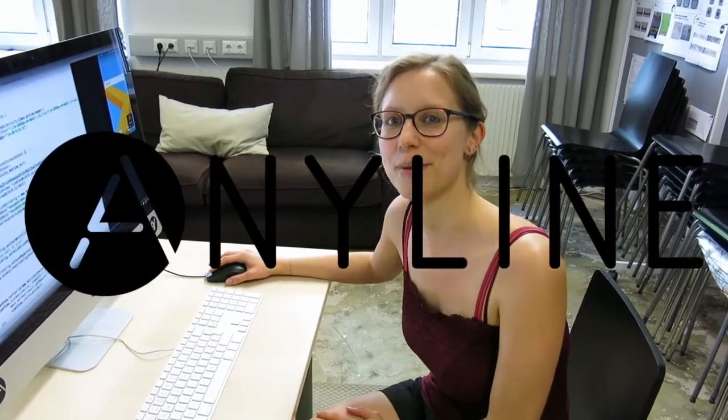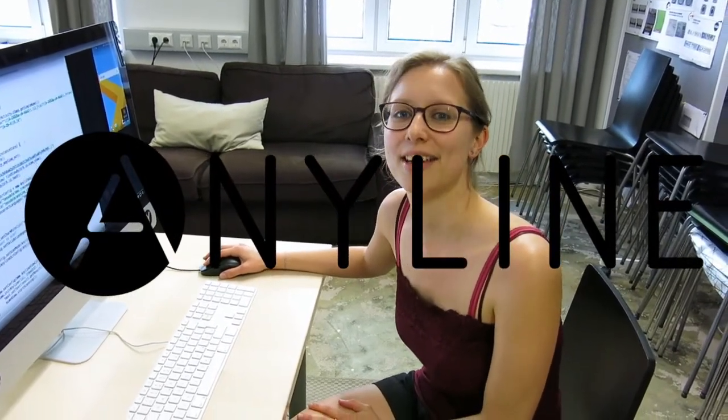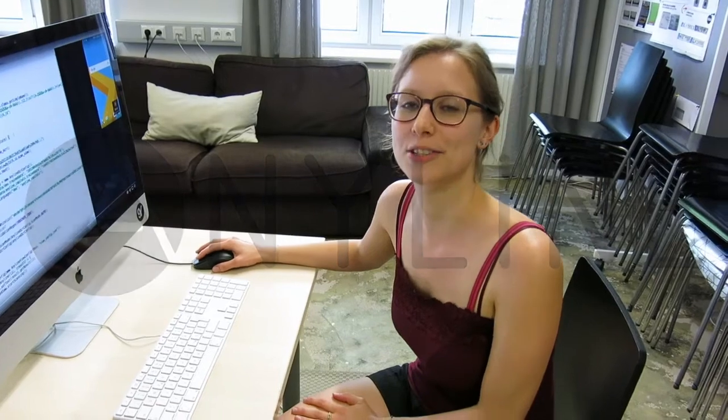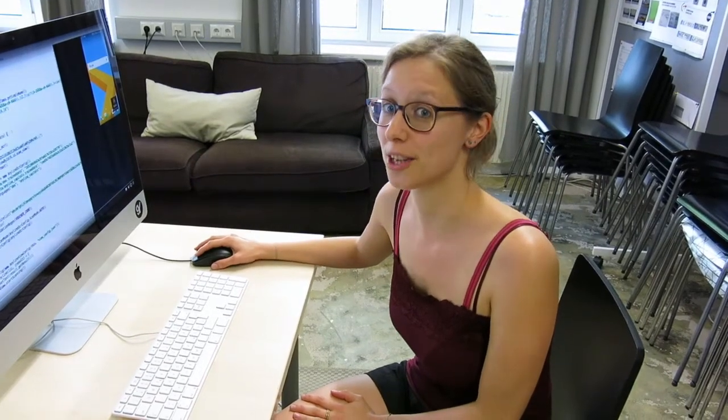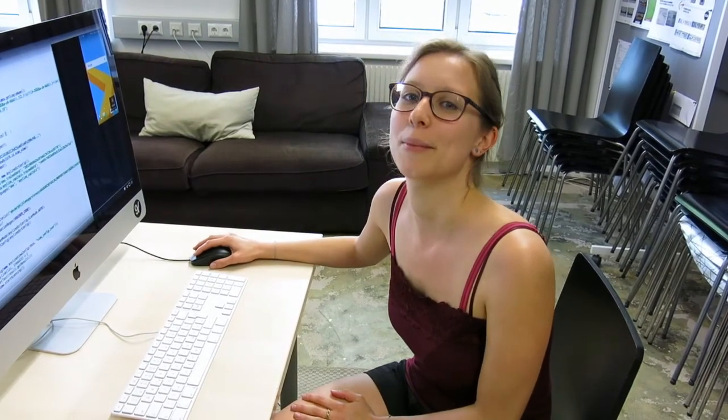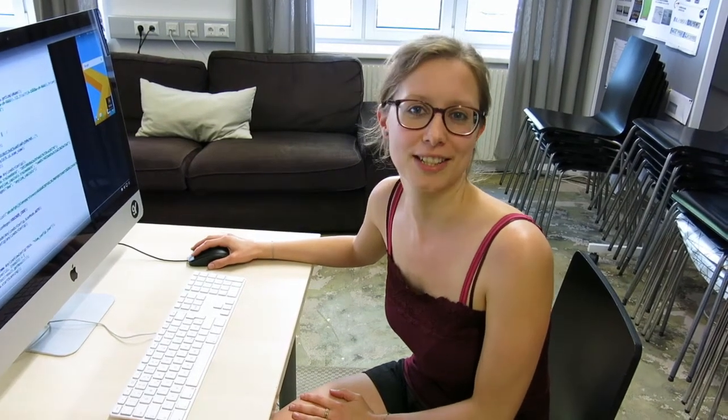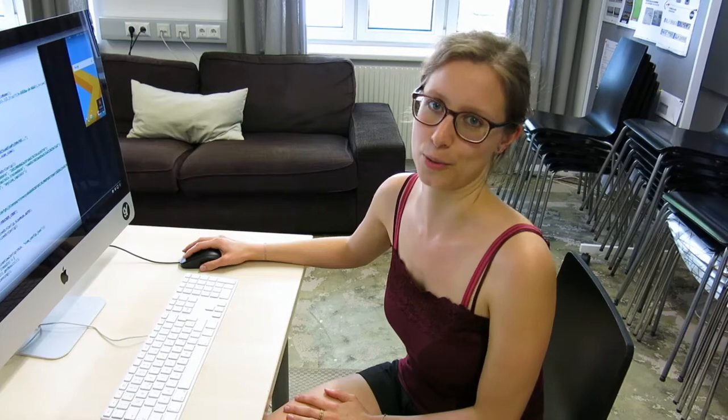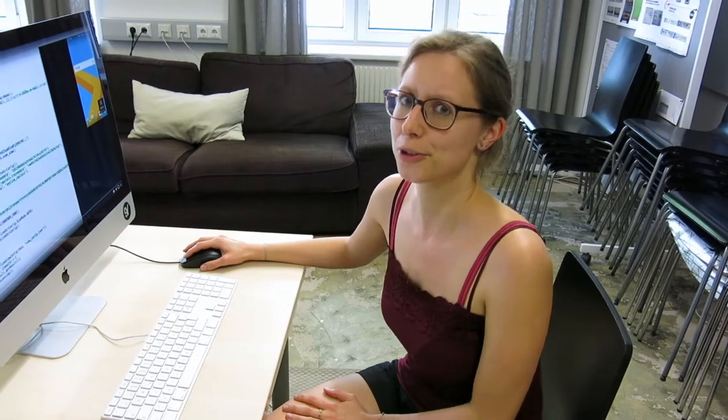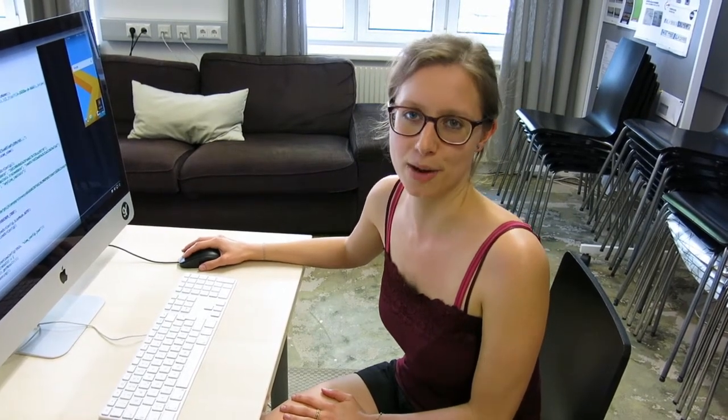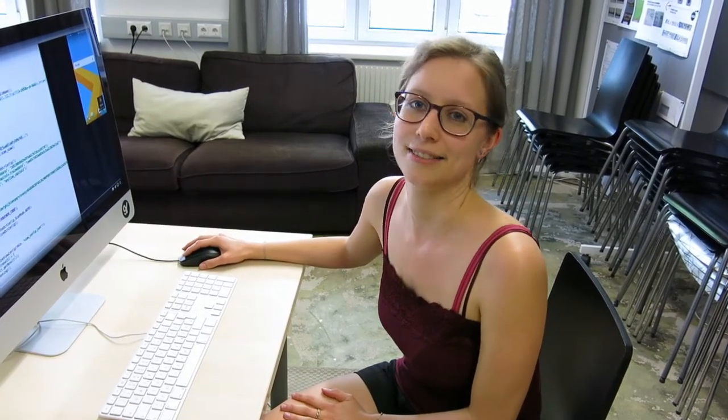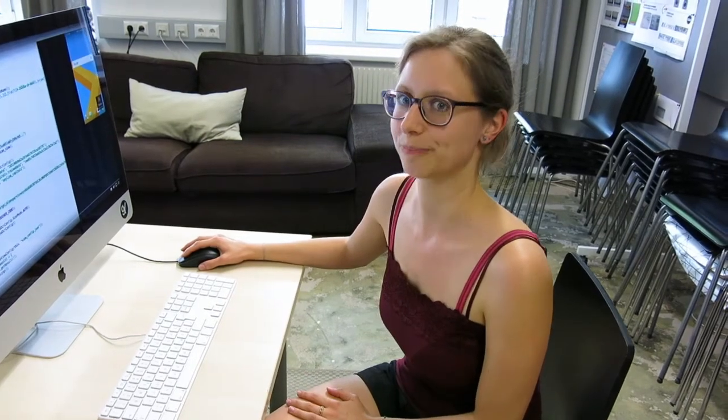Hi, my name is Hannah from Anyline and today I'm going to show you how integrating our OCR module becomes much easier with our new improved auto mode. We have reduced the number of parameters which you have to set and this makes it much easier for you to use.